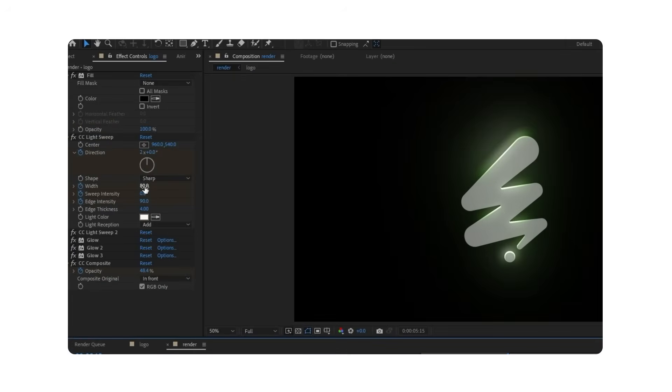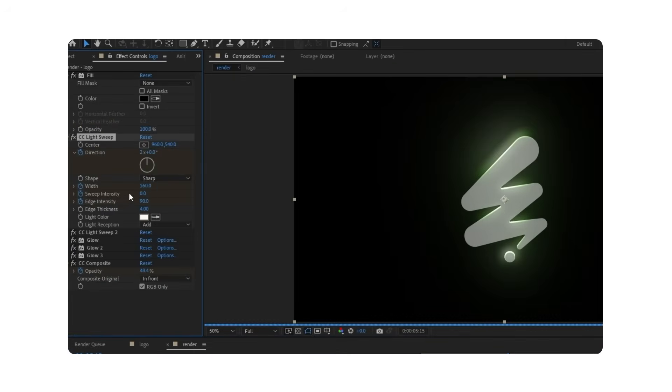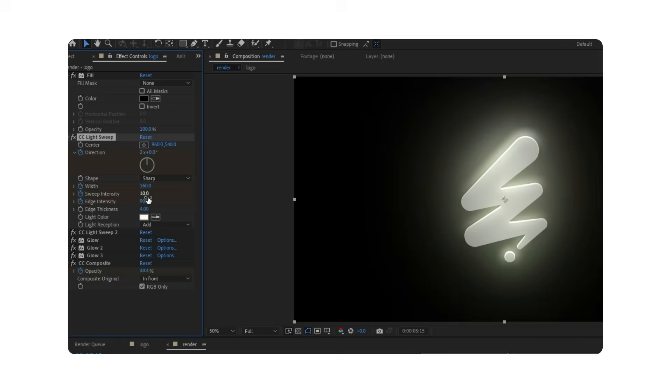Set Width to 160, Sweep Intensity to 10, and Edge Intensity to 180 for both layers.